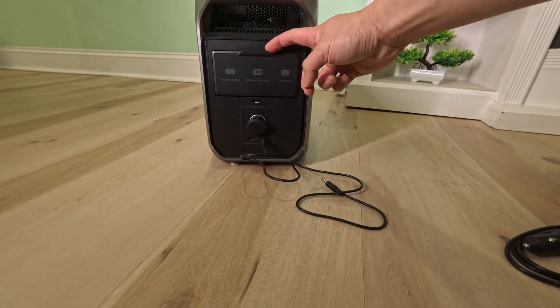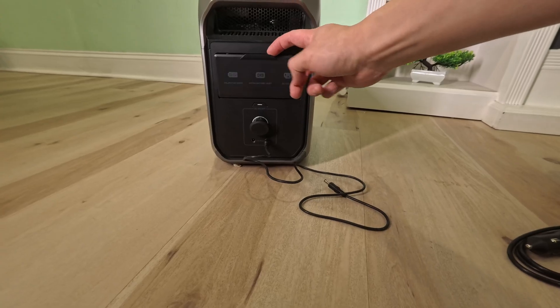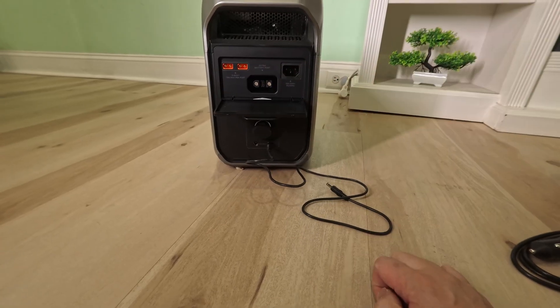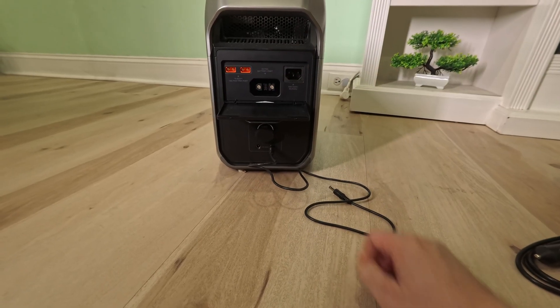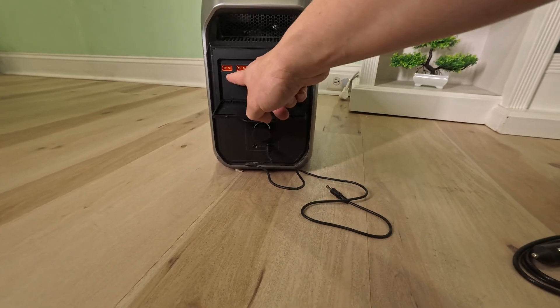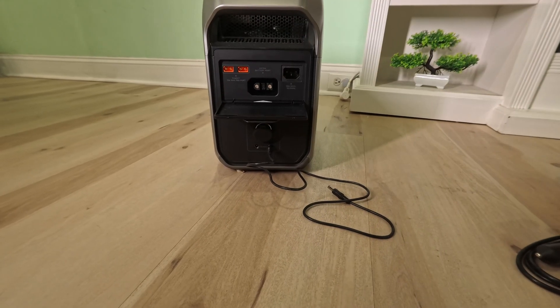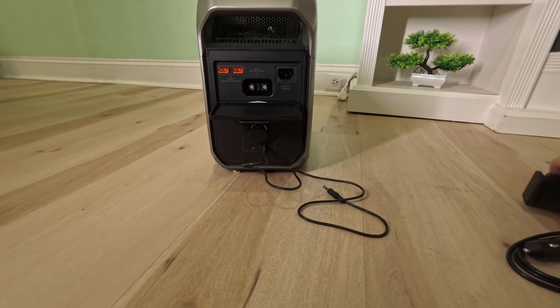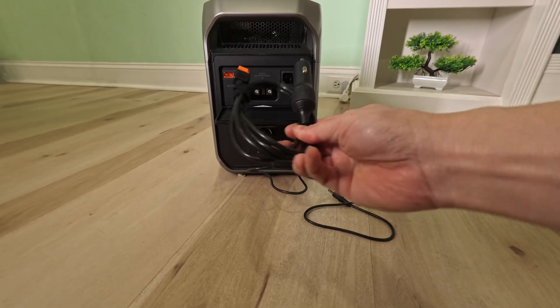Pop this door open. Now you can charge using solar or using the car adapter that I mentioned earlier.